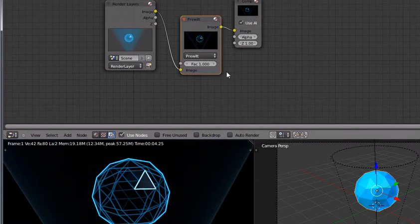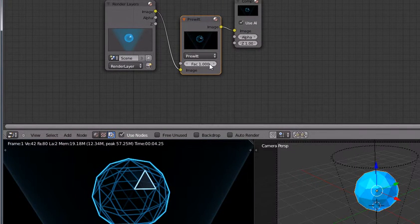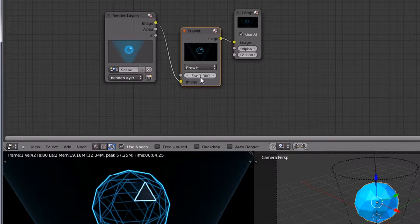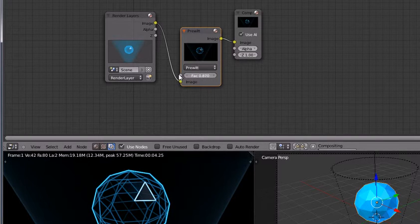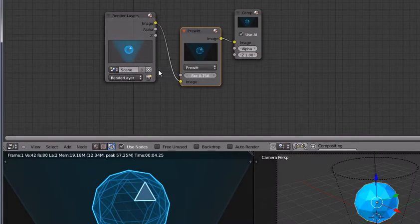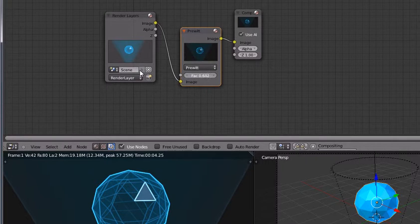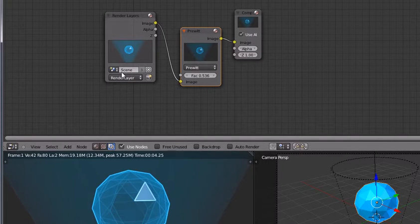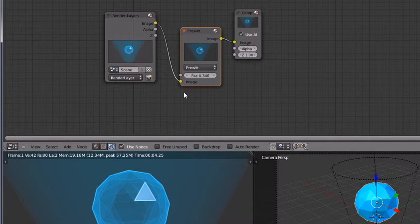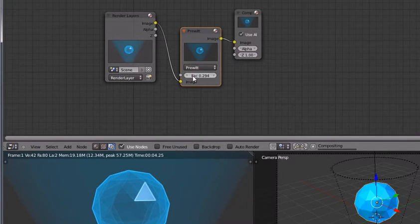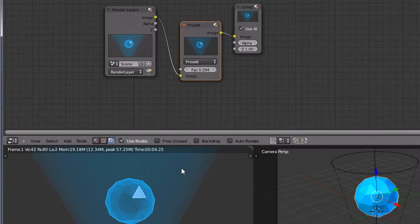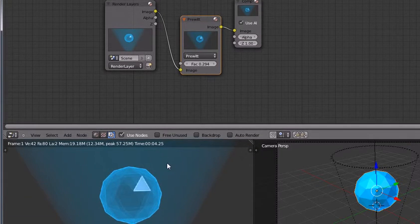Now we are going to decrease the factor, set the pivot factor to 0.346 or 0.294, yes 0.294. Now you can see it looks nice like a hologram.